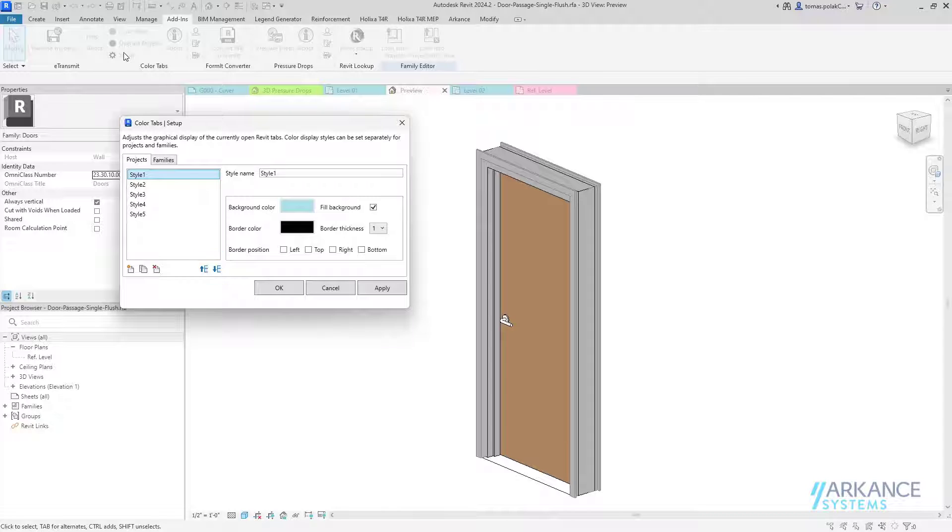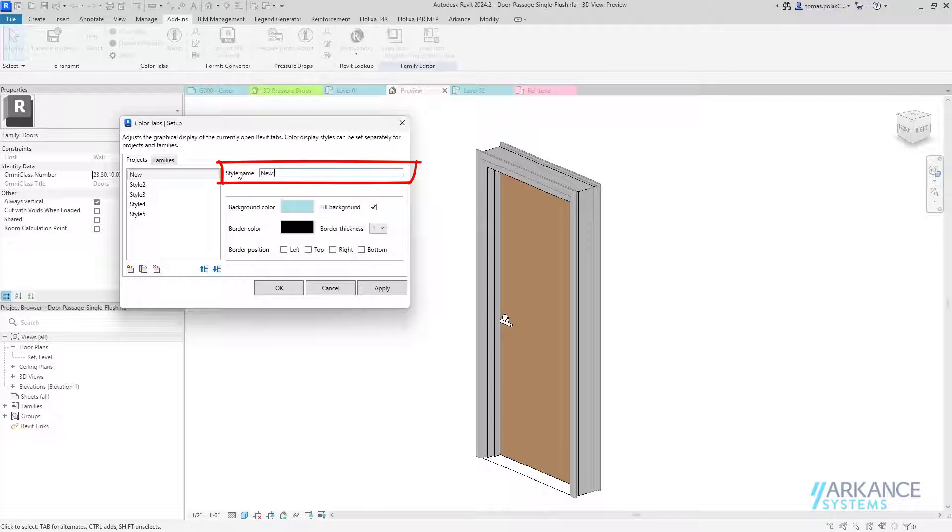The first style is assigned to the first open project, the second style to the second one, and so on. Styles can be renamed.